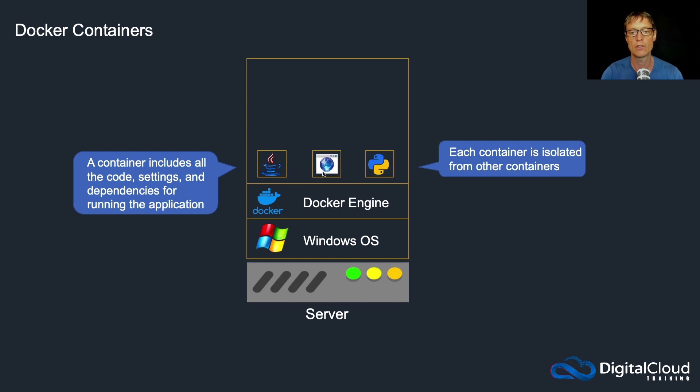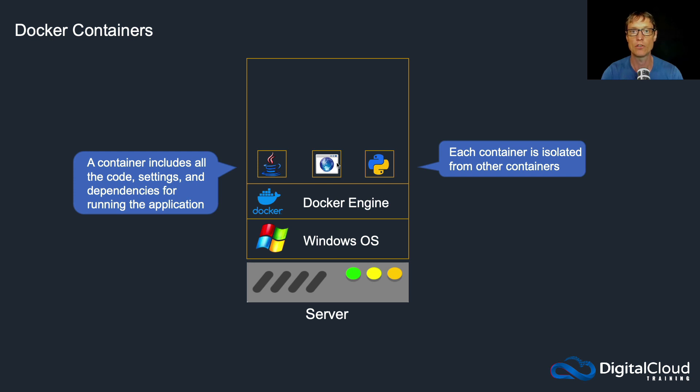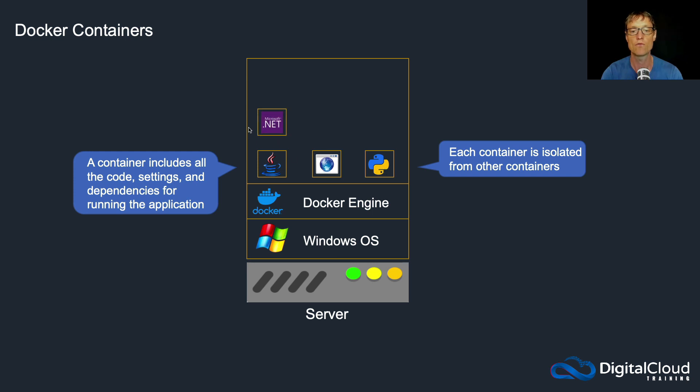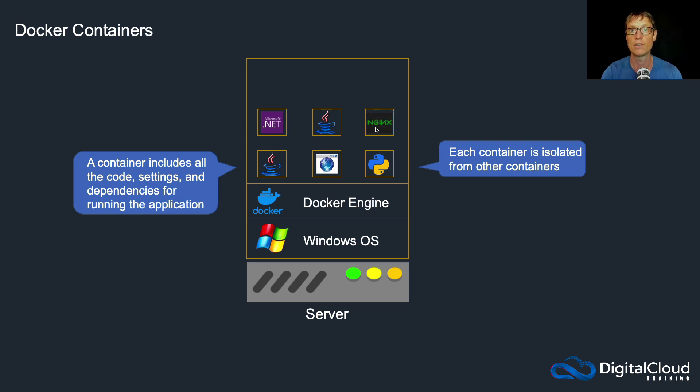So each container is isolated from other containers. So even though they're essentially using the underlying operating system, they are completely isolated from each other just like a virtual machine is. So they can't see each other's resources, they don't have dependencies on each other. Everything each one of these individual containers needs to run is included, and you can run all these different types of applications.